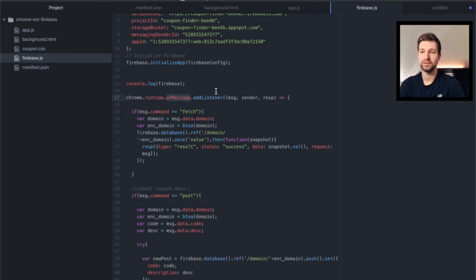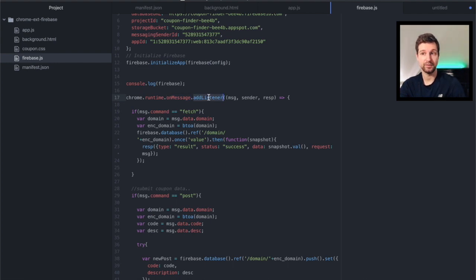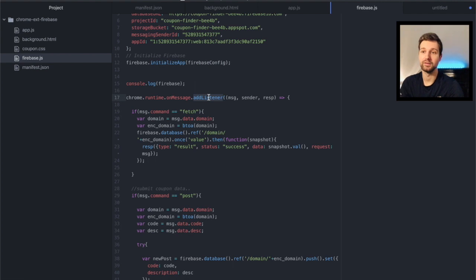So we're saying on message and then we're just adding an event listener for any events that are sent to us or any messages that are sent to us.